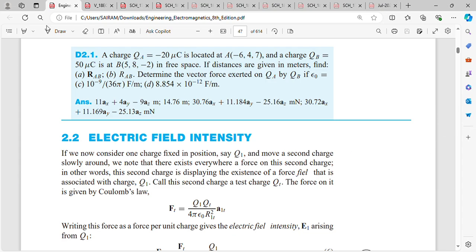Good evening to you all and welcome back to Enlightened Educators. What we are going to discuss today is with respect to Coulomb's law.